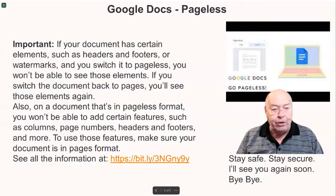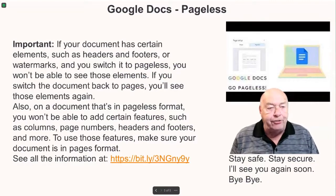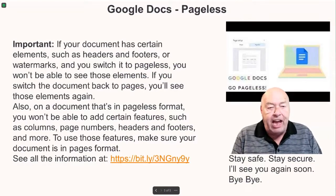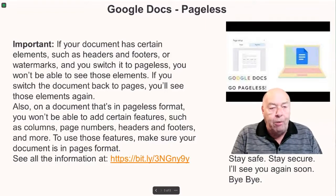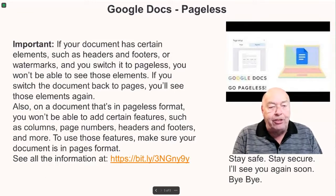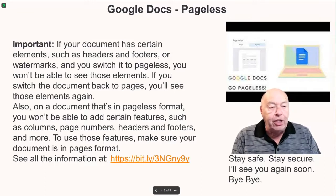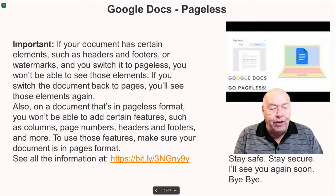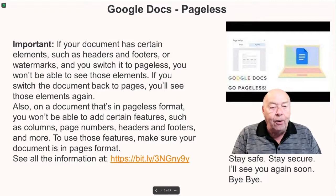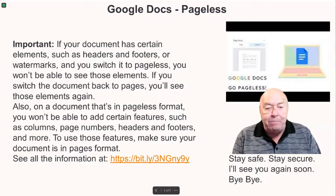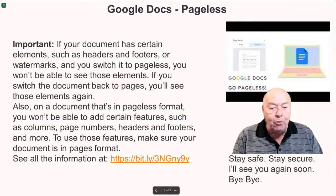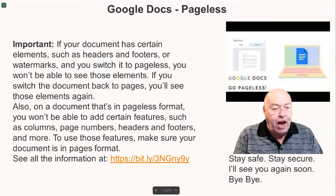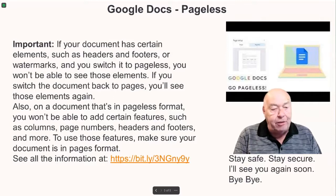Here's something important to remember. If your document has certain elements such as headers and footers or watermarks and you wish it to go pageless, you won't be able to see those elements. If you switch the document back to pages, you'll again see those elements. Also, on a document that's in pageless format, you won't be able to add certain features such as columns, page numbers, headers, and footers, and some other things.